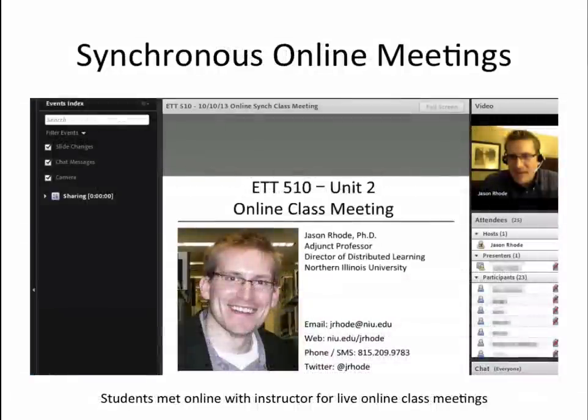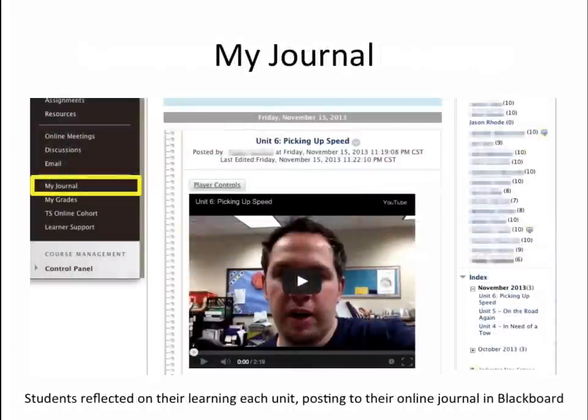Students met with me online for live online class meetings throughout the course. At the conclusion of each unit, students reflected on their learning journey and posted a reflection to their online journal in Blackboard. This journal was where students documented any aha moments as well as poignant comments from the discussion, readings and resources, or any other takeaways. Since only I as the instructor could see students' journal posts, I was able to provide comments and the journal activities served as great check-in points with the students throughout the course.